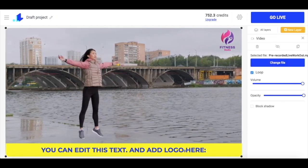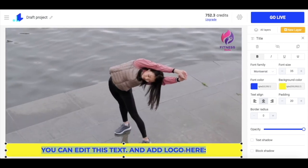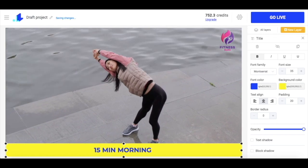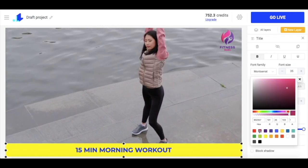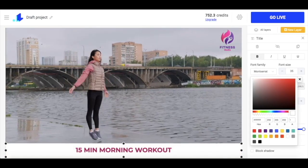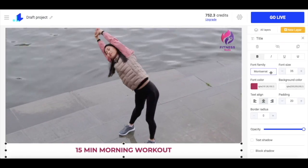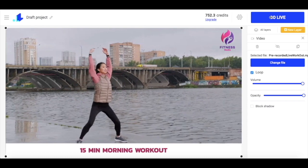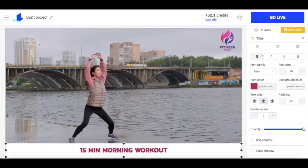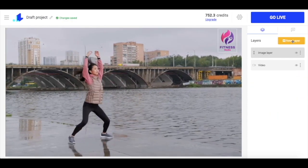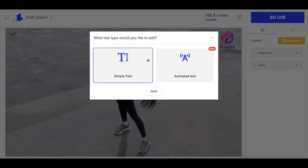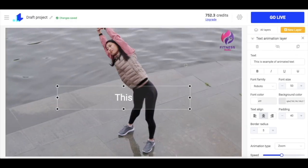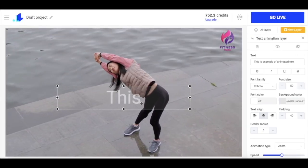Next I'm going to replace the text with my own and adjust the font, text color, and the background. As an option I can add animated text instead of the static one. To add one I remove the simple text, click new layer, choose text, then animated text, and on the right side I type in my message.